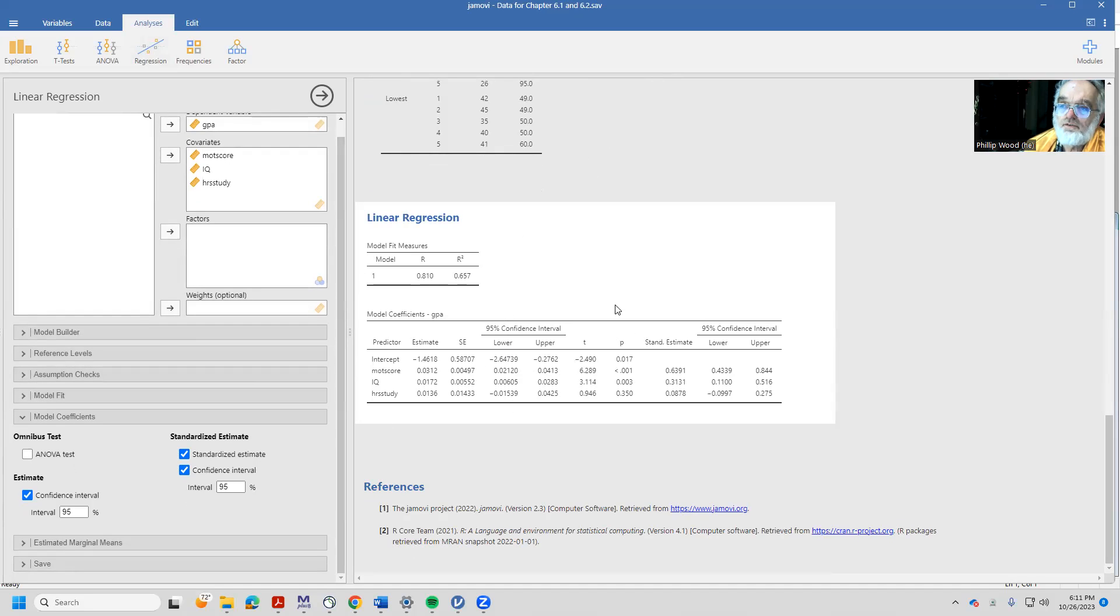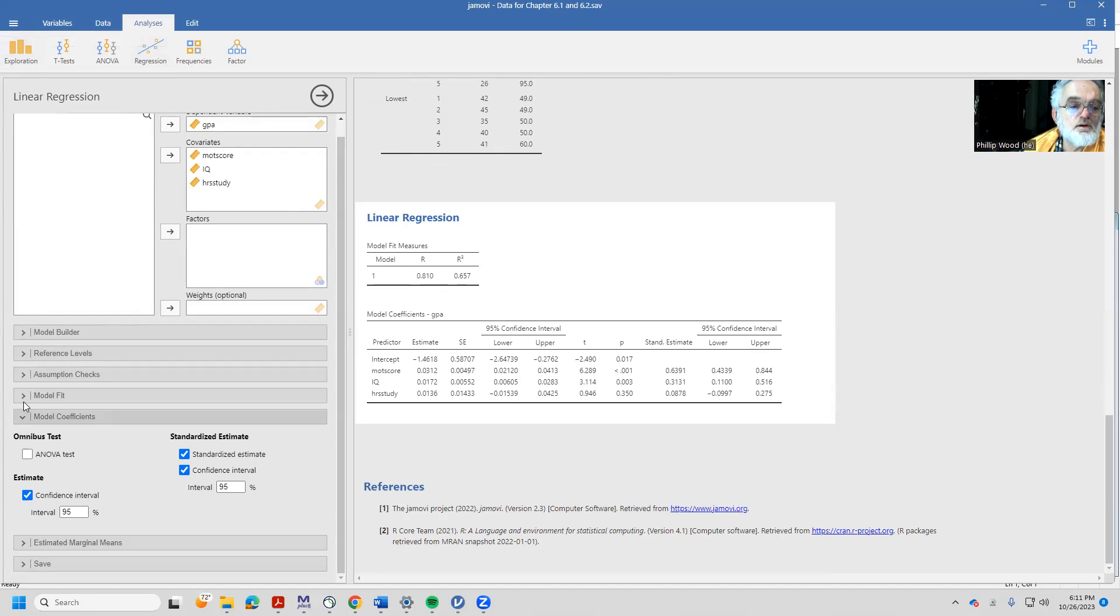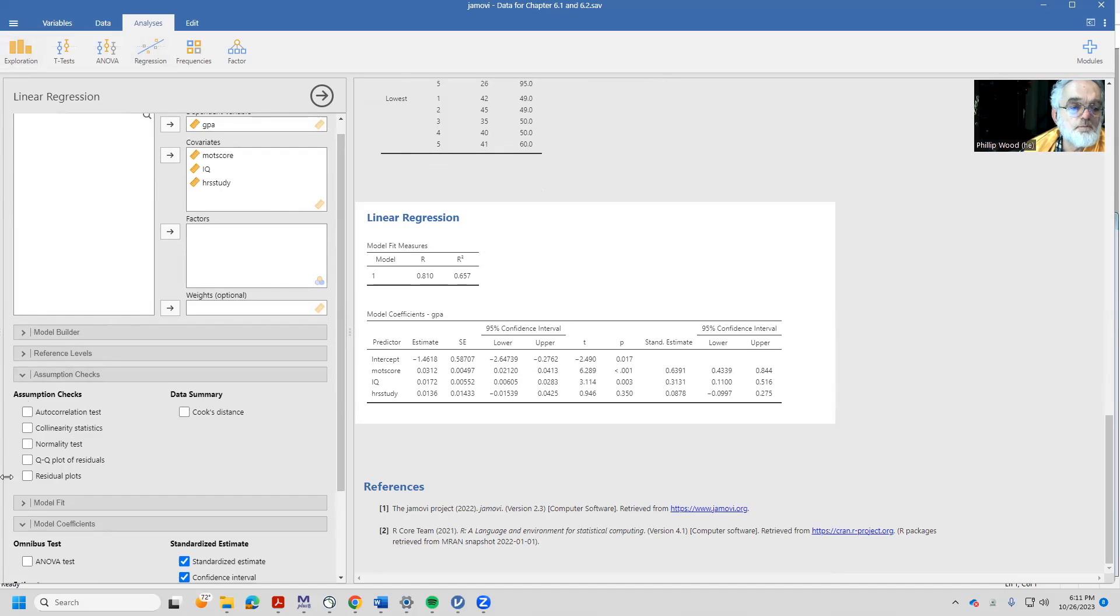And that basically is all we need to be doing. We can come back and do some of the other tests here, and I'm going to take a look at this assumption check a little bit.